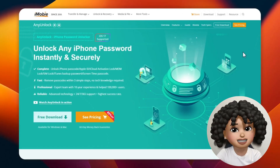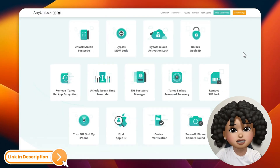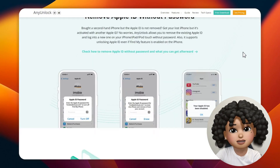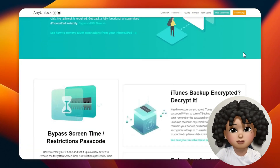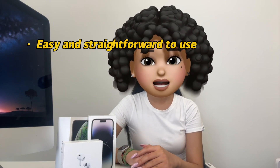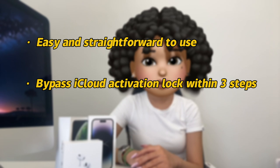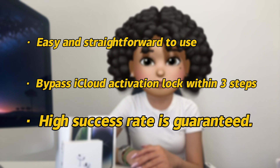Tips 2: Remove with AnyUnlock, which is also our most recommended tip. AnyUnlock is an app that solves all iOS device password problems and helps you easily and efficiently solve iPhone activation lock problems. It can bypass iPhone lock to owner, remove iCloud activation lock without the previous owner, without Apple ID and password. Easy and straightforward to use, it bypasses iCloud activation lock within three steps, and a high success rate is guaranteed.